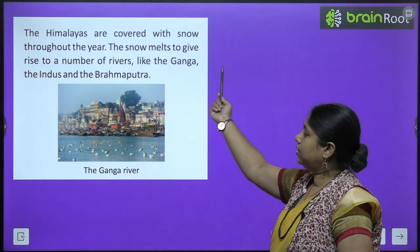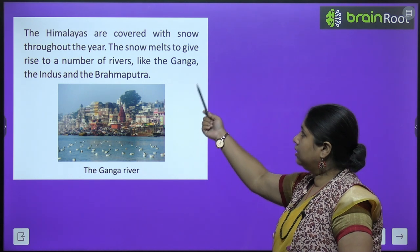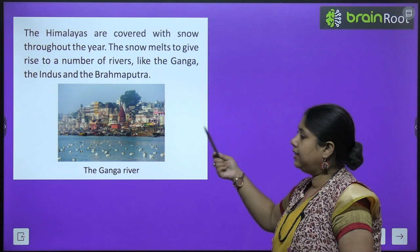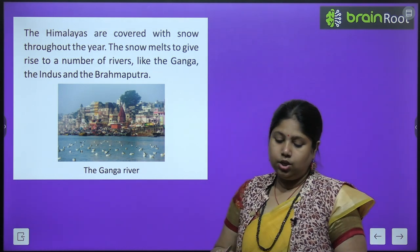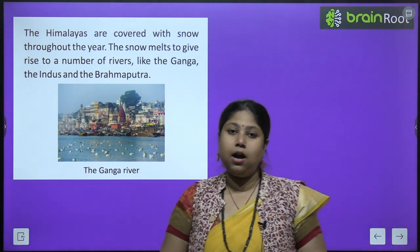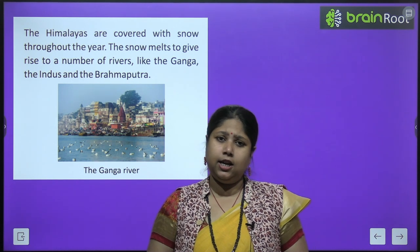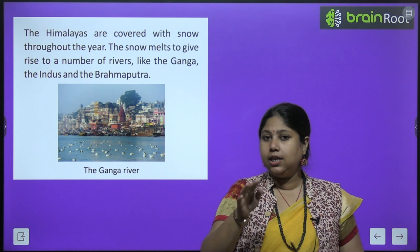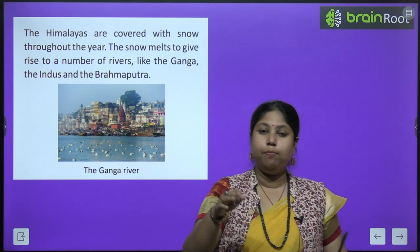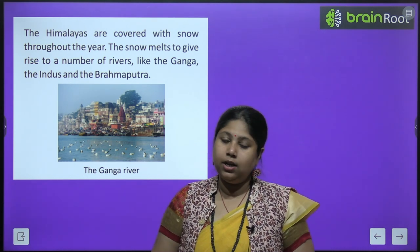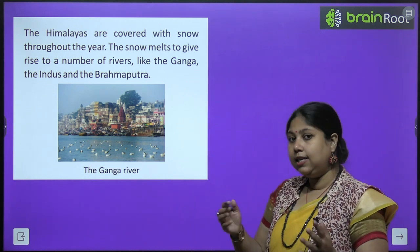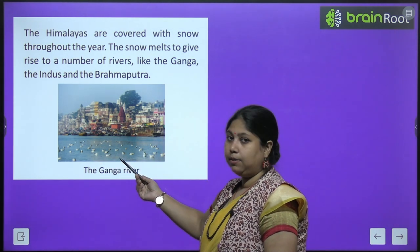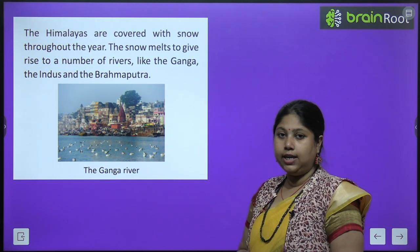The Himalayas are covered with snow throughout the year. The snow melts and gives rise to a number of rivers like the Ganga, the Indus and Brahmaputra. Yeh jo Himalayan ke pahaar hai, yeh saal bhar barf se ghire rehte hai. Aur jab in par suraj padti hai garmiyon ke mausam mein, tab dheere dheere yeh barf piglati hai aur wo paani banke nadiyon mein aur mahasagar mein pahunchta hai — jaise ki Ganga, Brahmaputra aur Indus.